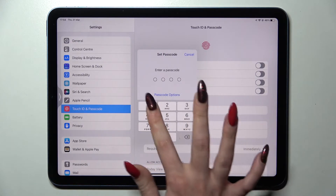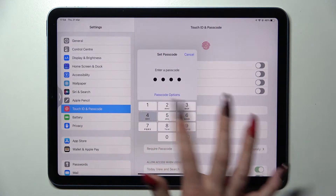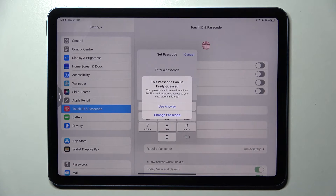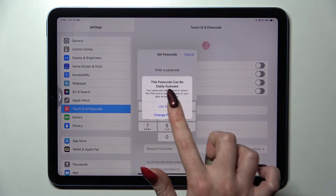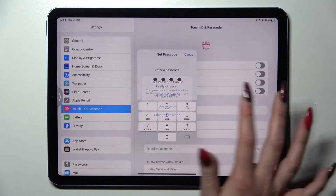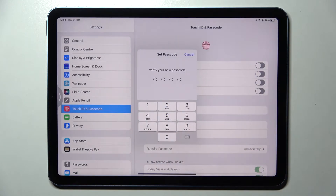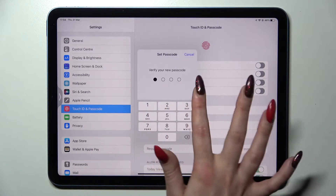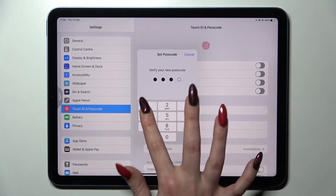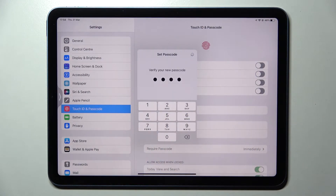After that you need to enter your login method, and if you get this kind of pop-up you should definitely change your passcode because it's too easy. I will go with Use Anyway though because this is only an example. Enter my passcode again and wait.